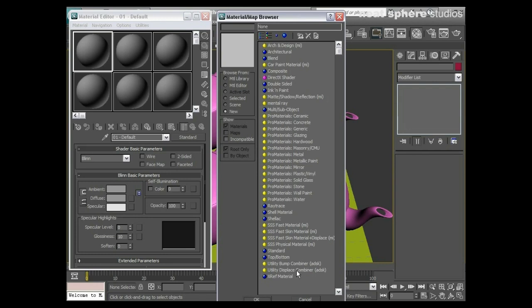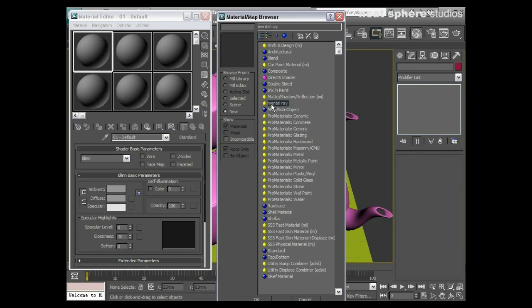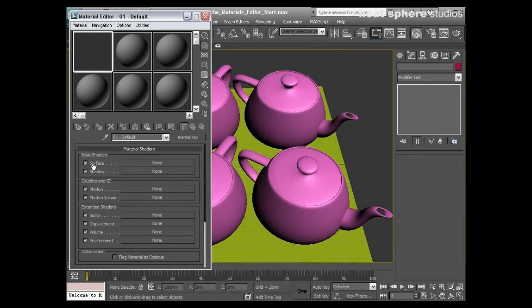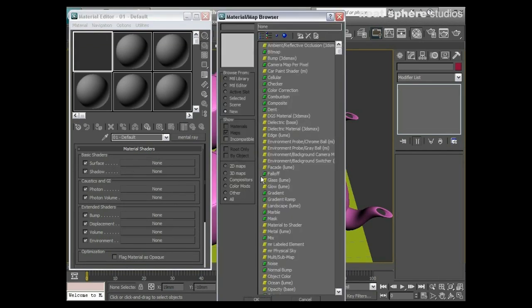That would help me combine several different types of maps in order to create a low and high frequency bump or displacement. So that's really about the material types that we can use. And if I just click on my Mental Ray shader here and I'll okay that, you see we haven't even got a surface shader.